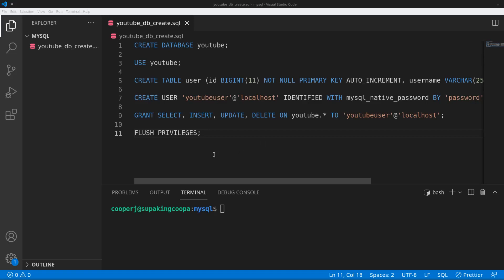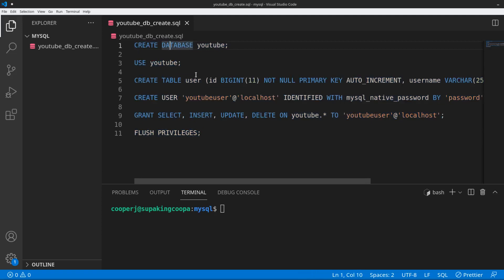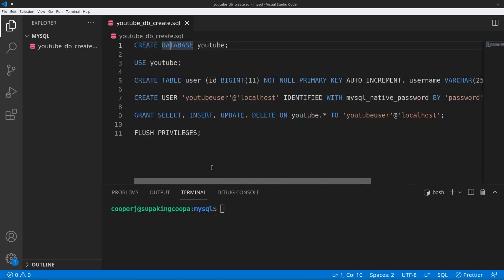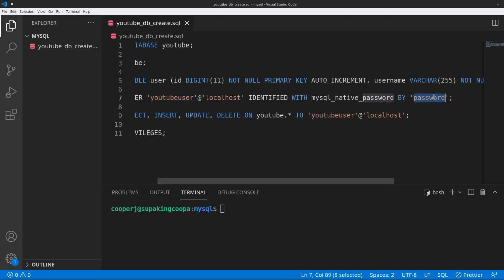Once you have your MySQL server set up, you will need to run this SQL file which I will also have linked down below. You just run this — it will create a database called 'youtube' and put one table called 'users' in there, which will have an id, a username, and an email as fields. We're going to create a user that will be able to access this table in this database. We're going to create this YouTube user with a password of 'password'.